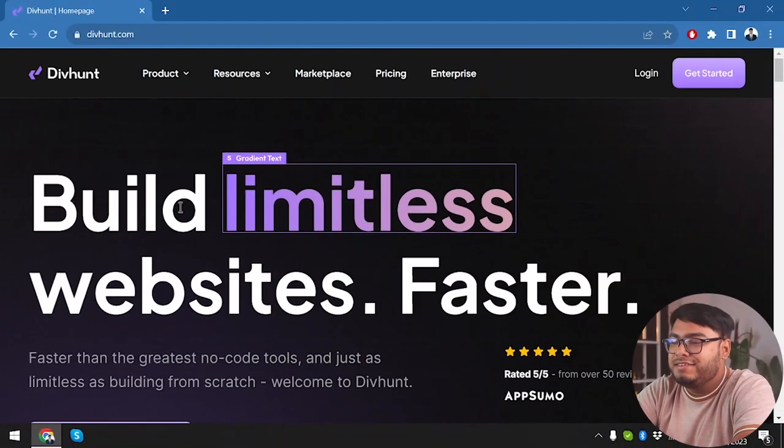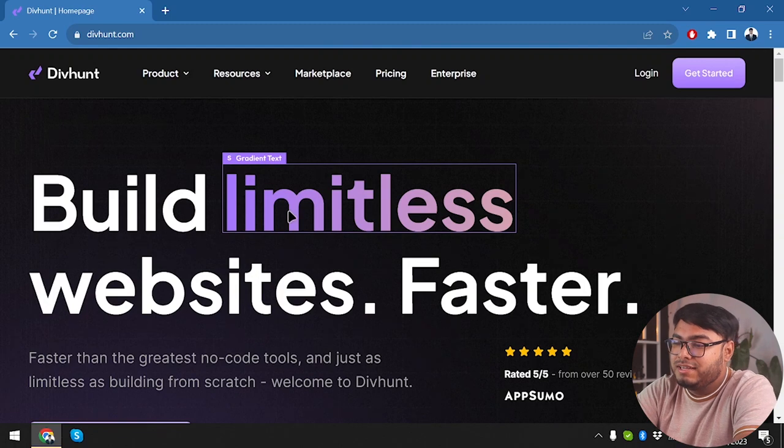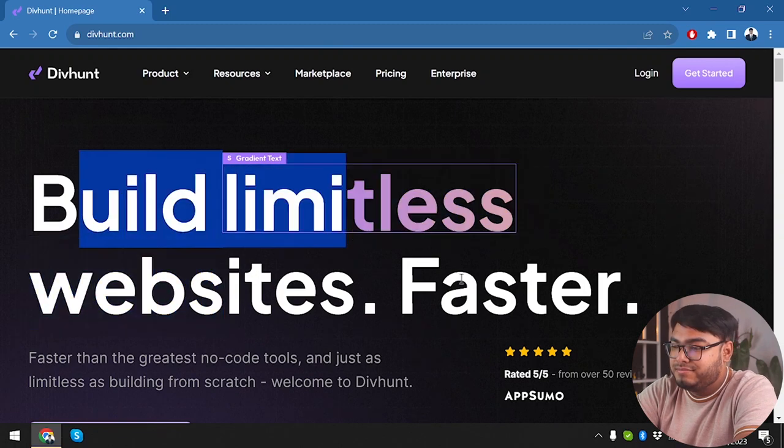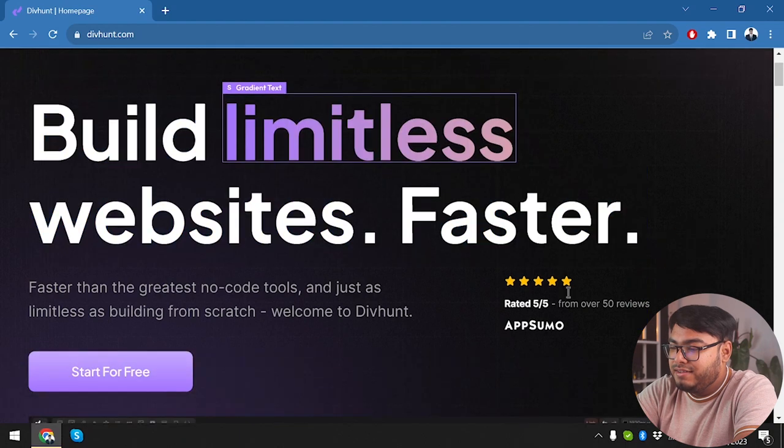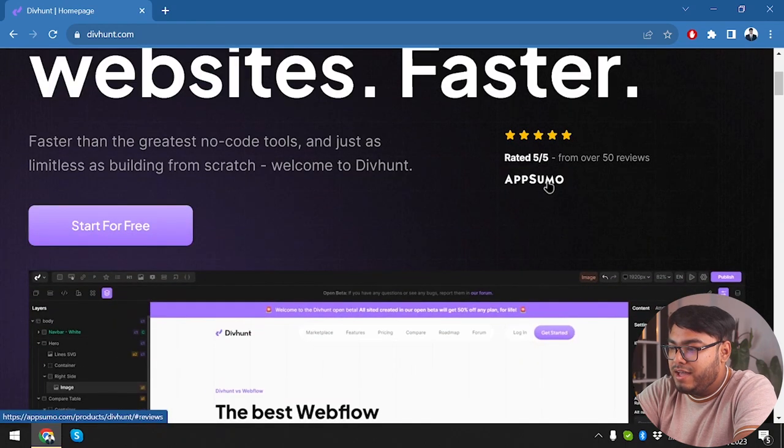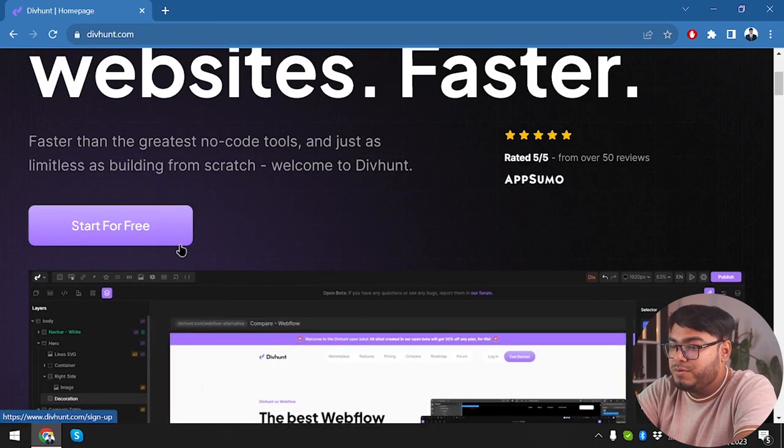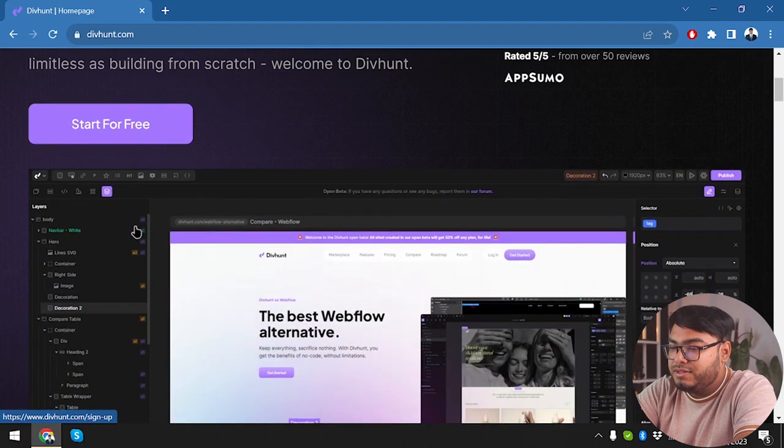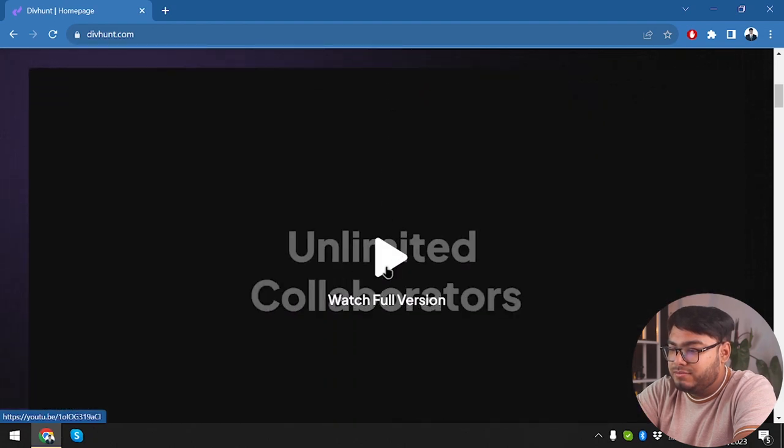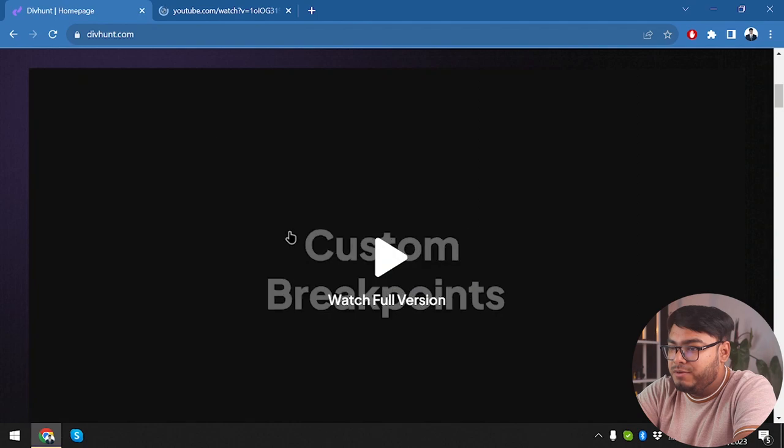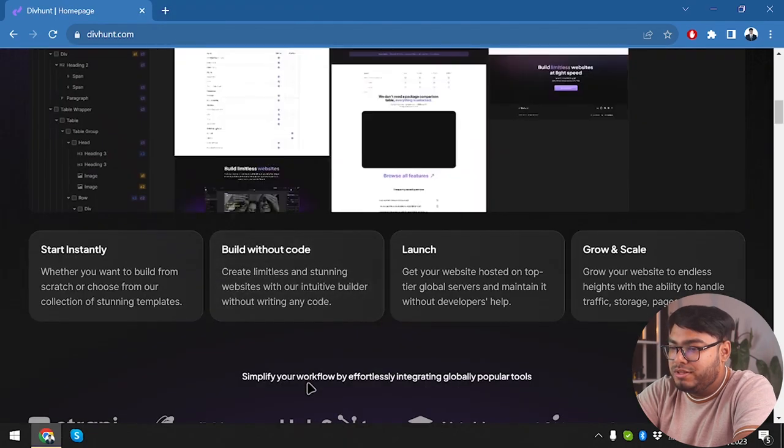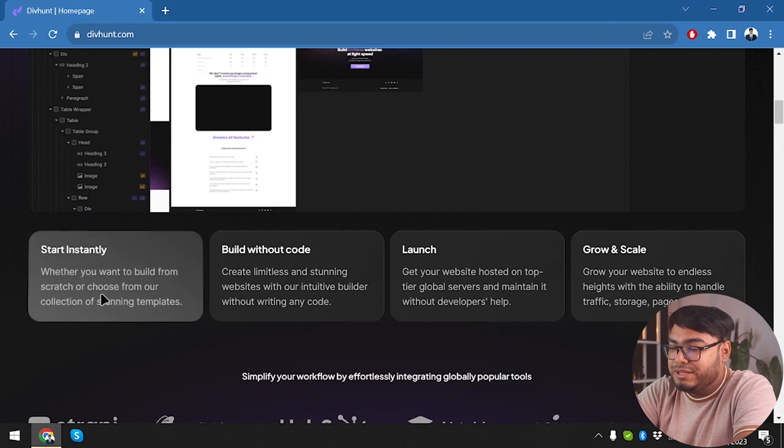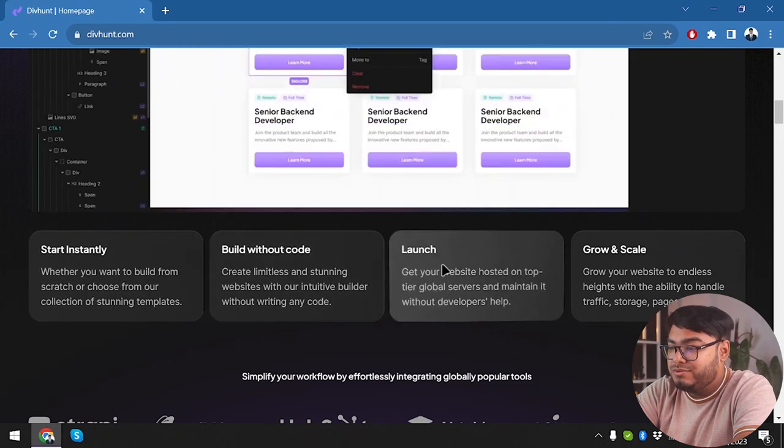So guys, here is Divhunt. Let's take a quick look at their website. This is the front page of their website. We have Divhunt in AppSumo, we can start a free account here and watch the full video, but we're not gonna do that. We're gonna explore the application ourselves.